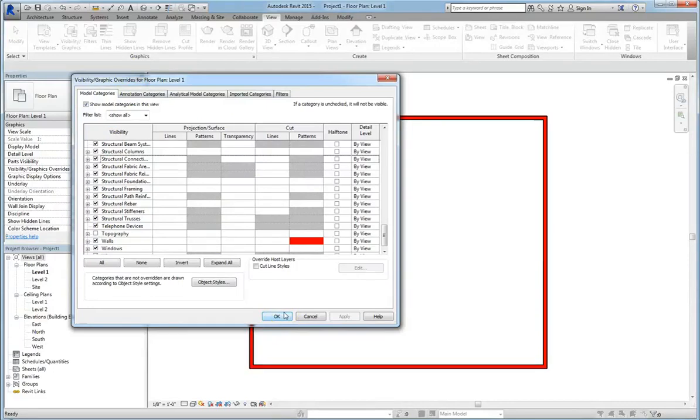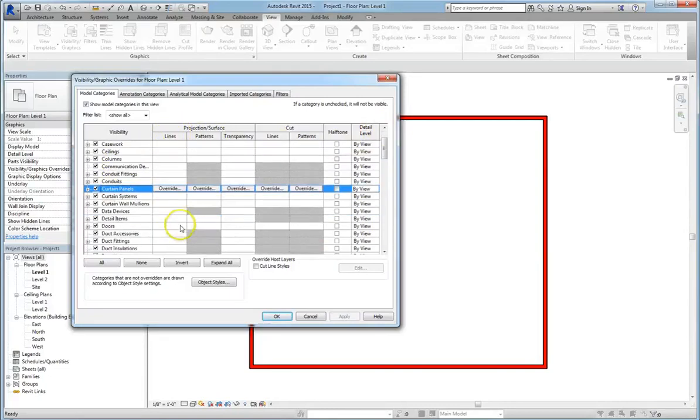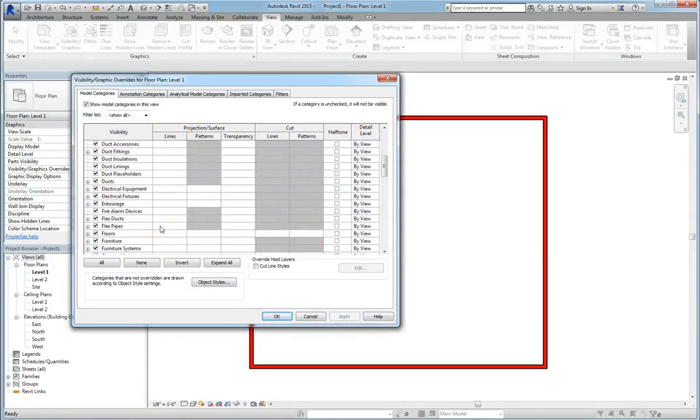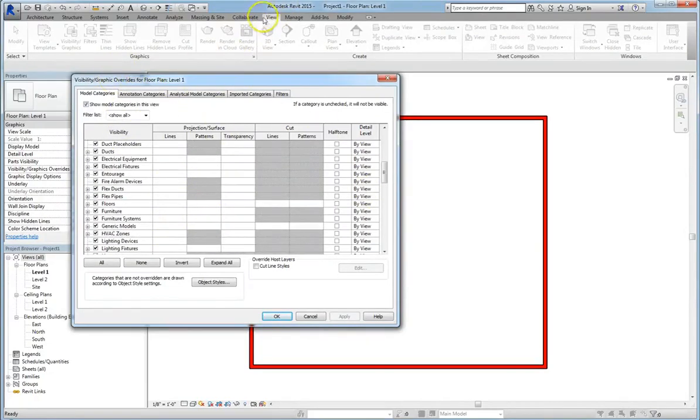If you want your doors to be hatched in, if you want your walls to be a certain color, it's really easy to do. And there's other categories we haven't talked about yet. Ceilings, floors, windows, and you can change any of them through the visual graphic override option under the view tab.